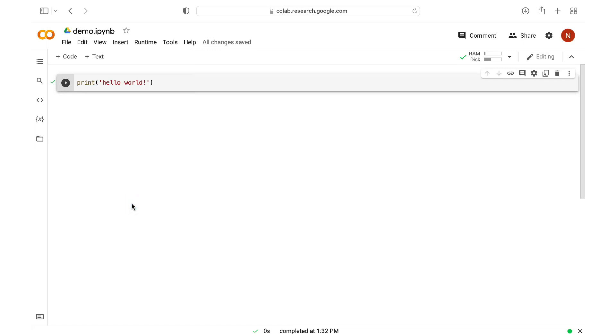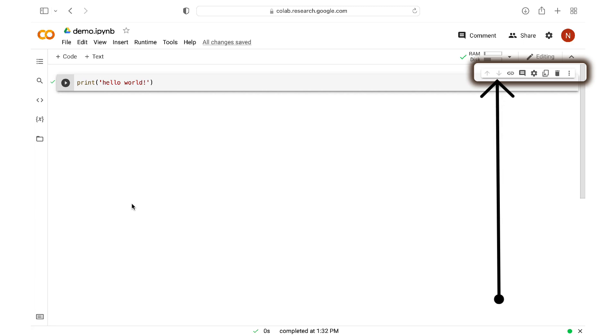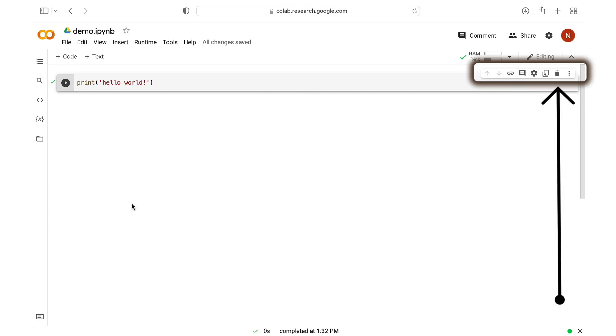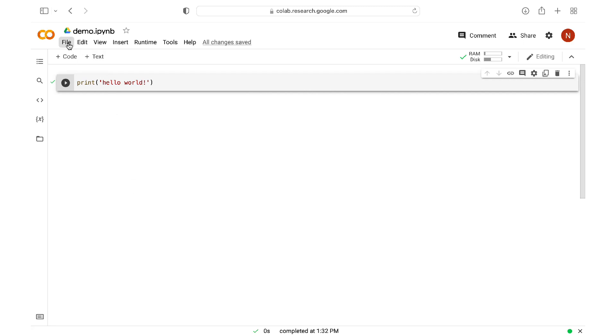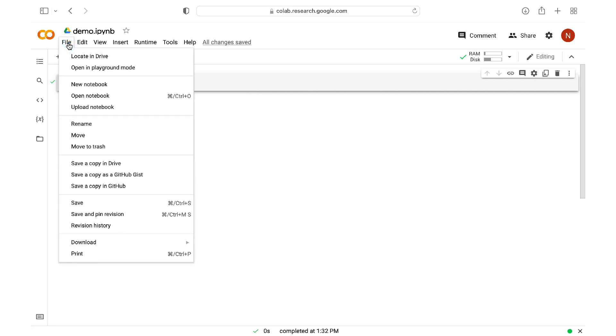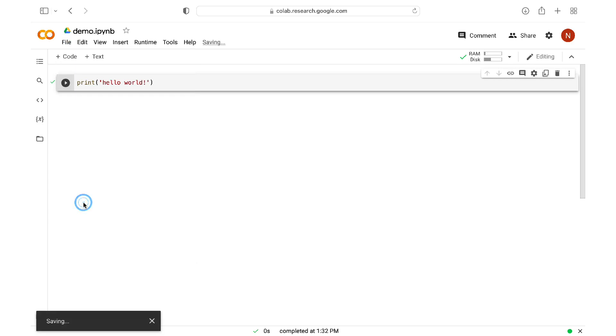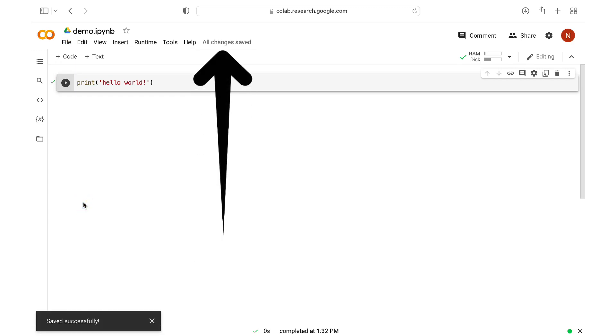For any cell, either a code cell or a text cell, we have some controls on the far right. For example, you can move the cells up or down. You can add a comment about the cell. Or you can delete the cell. You can also save your changes that you just made by going to File, then Save. But you might have already noticed that Google saves our changes automatically every few seconds to our Google Drive. So you can always have it accessible to you.